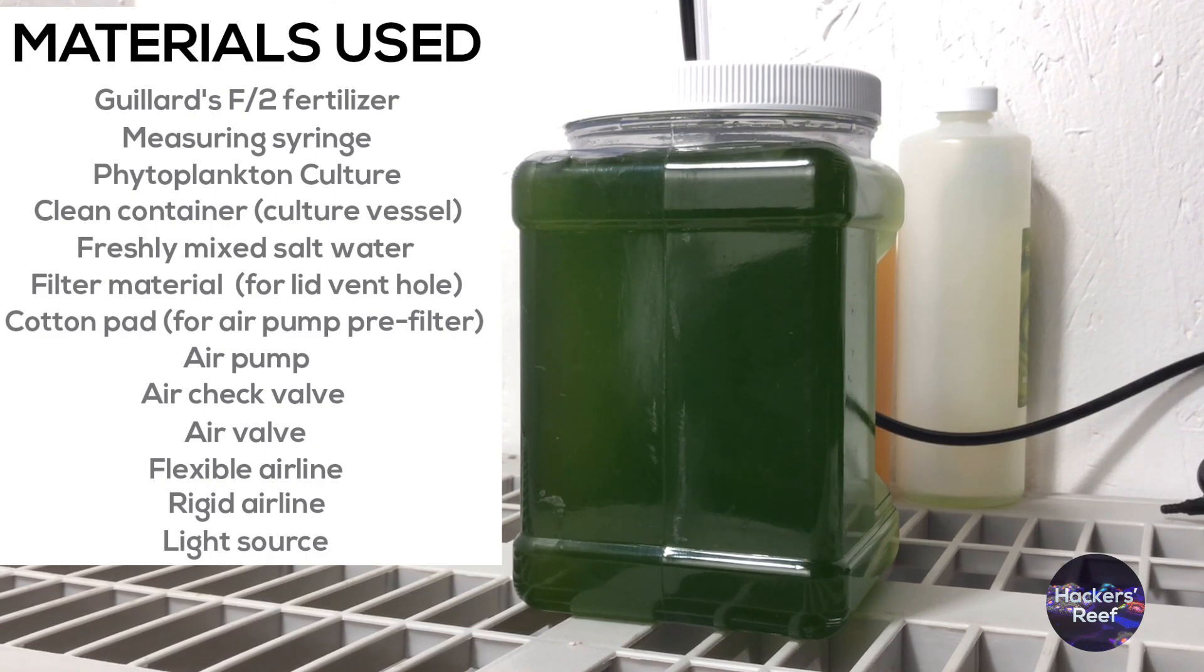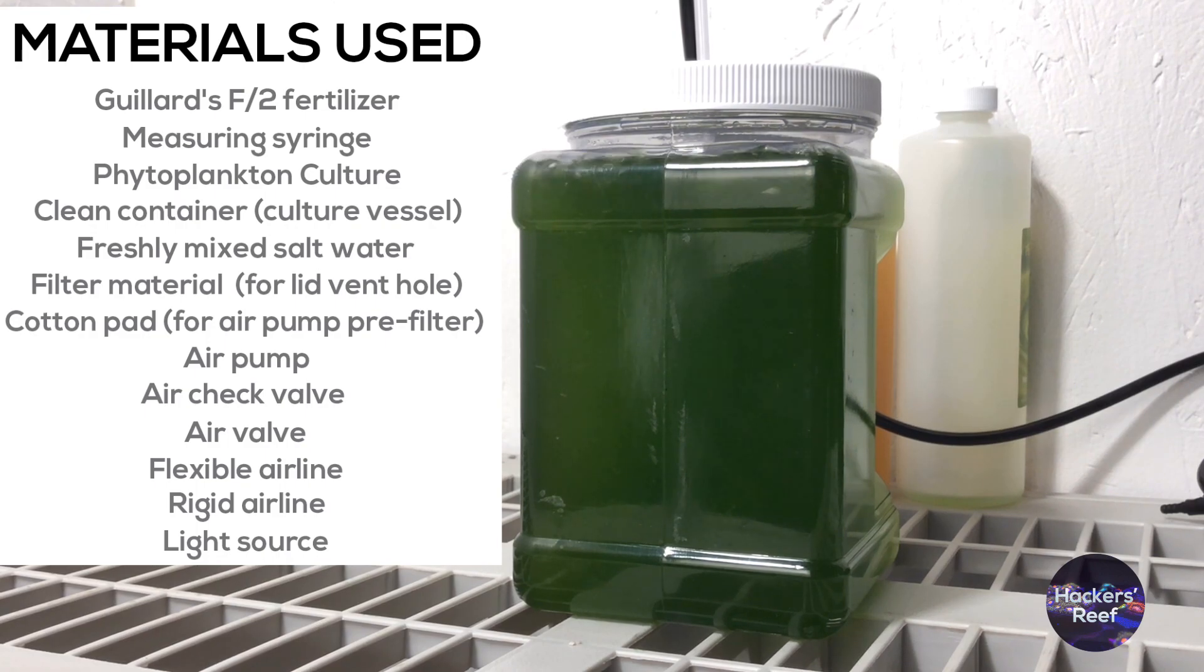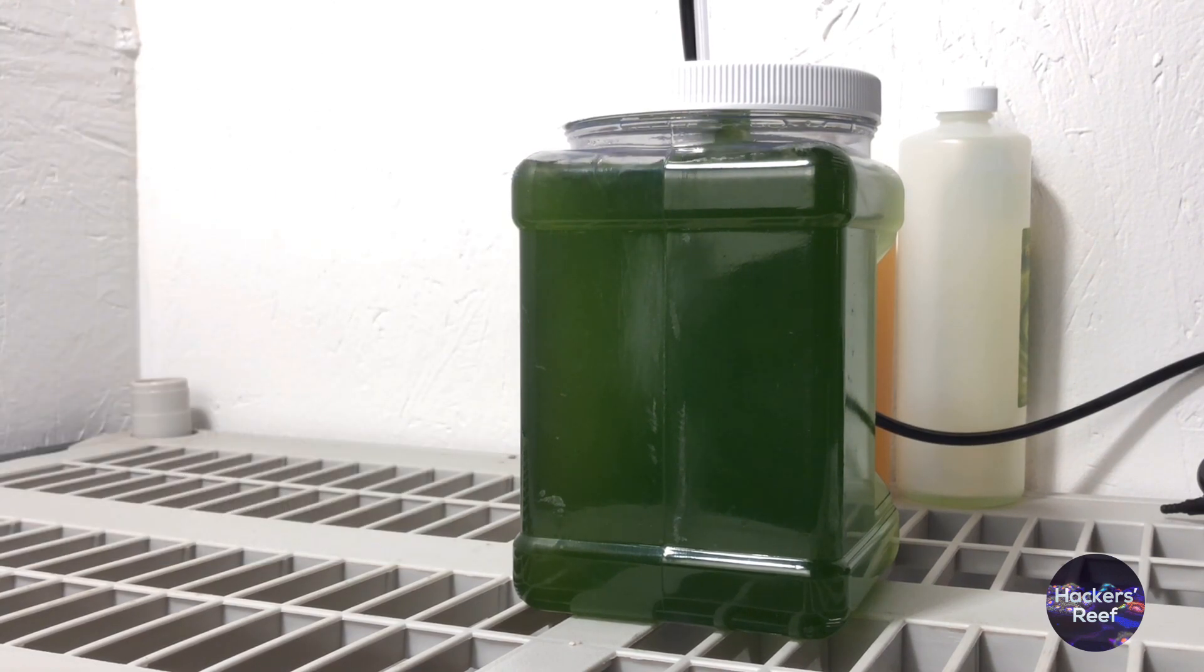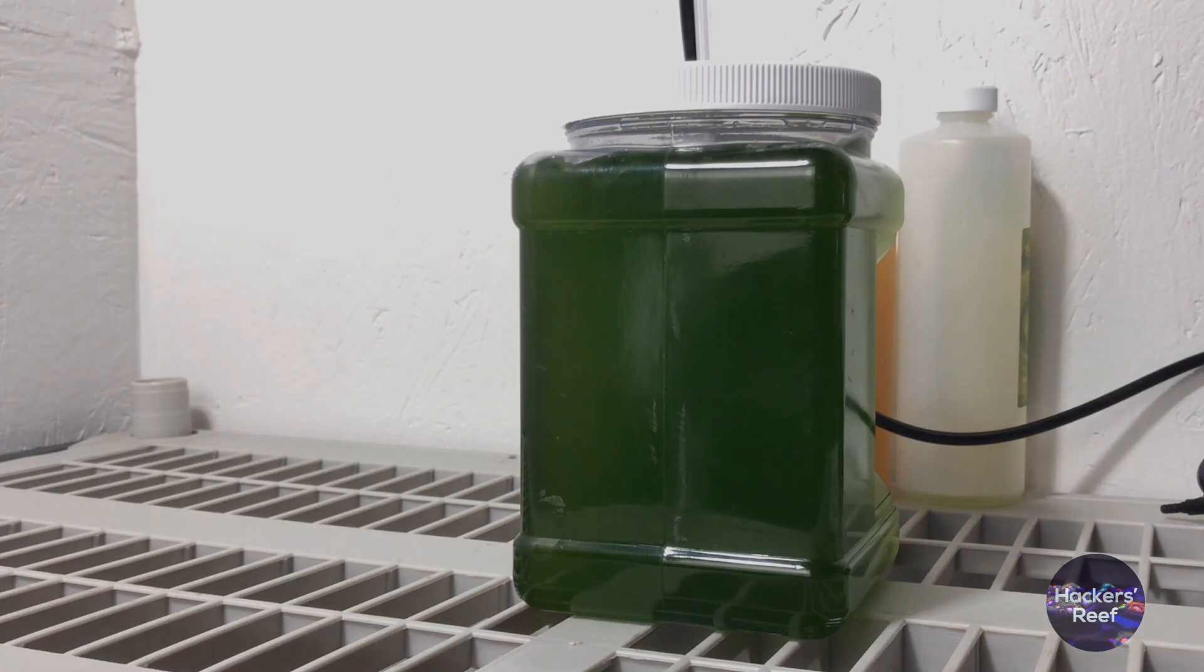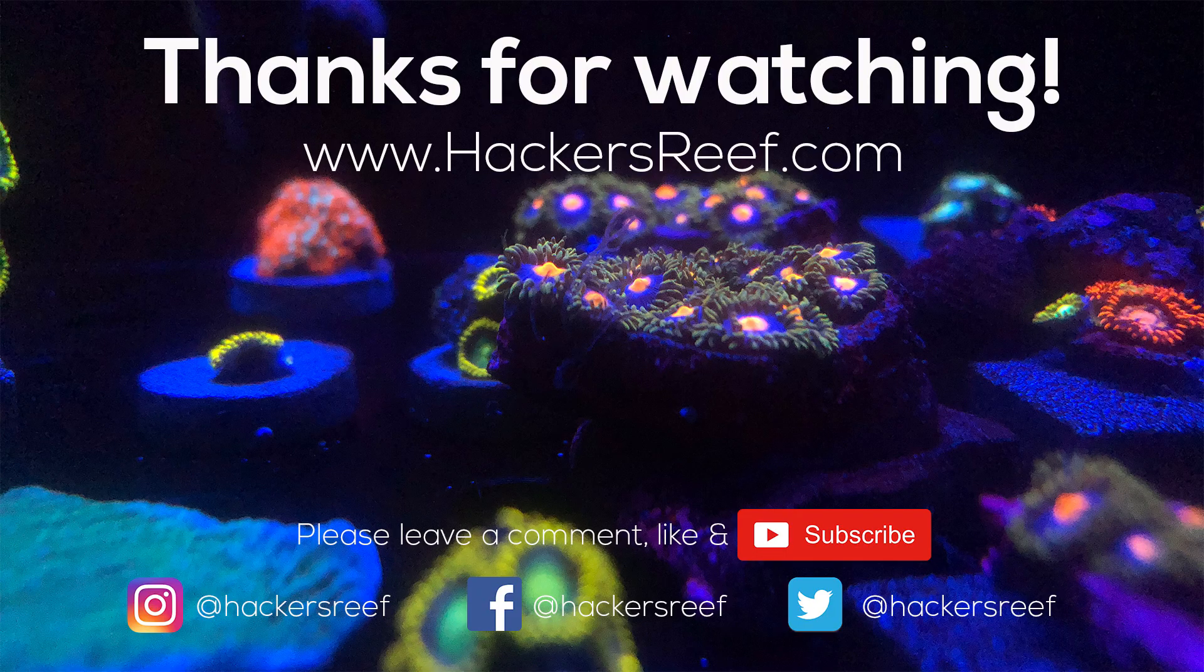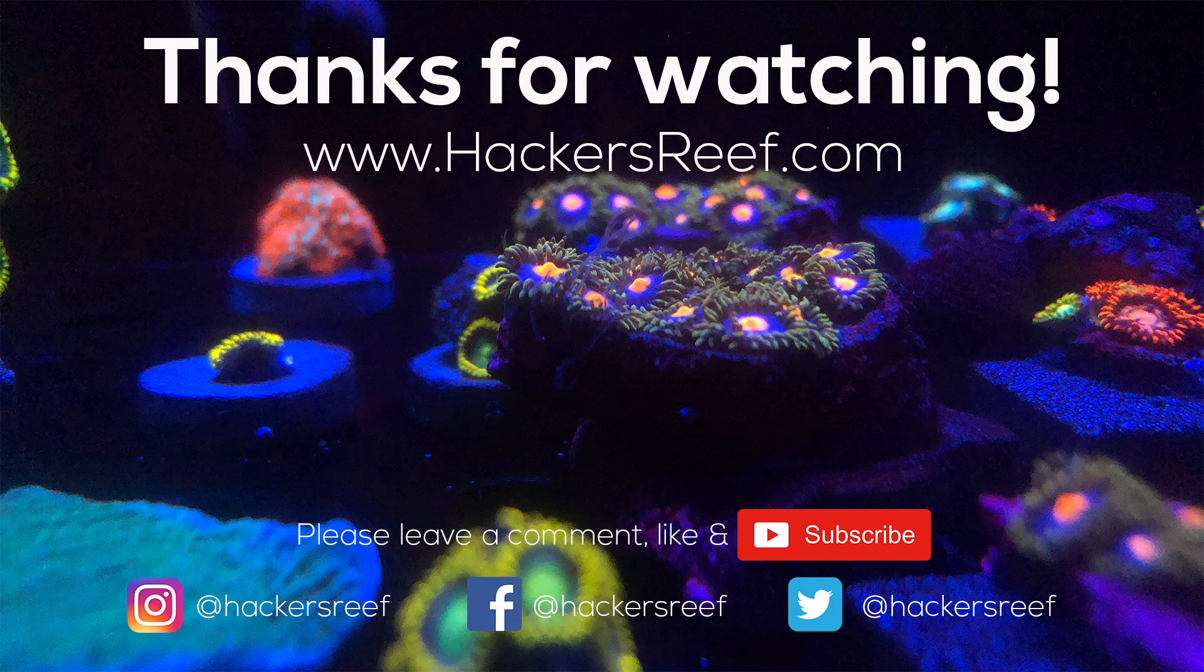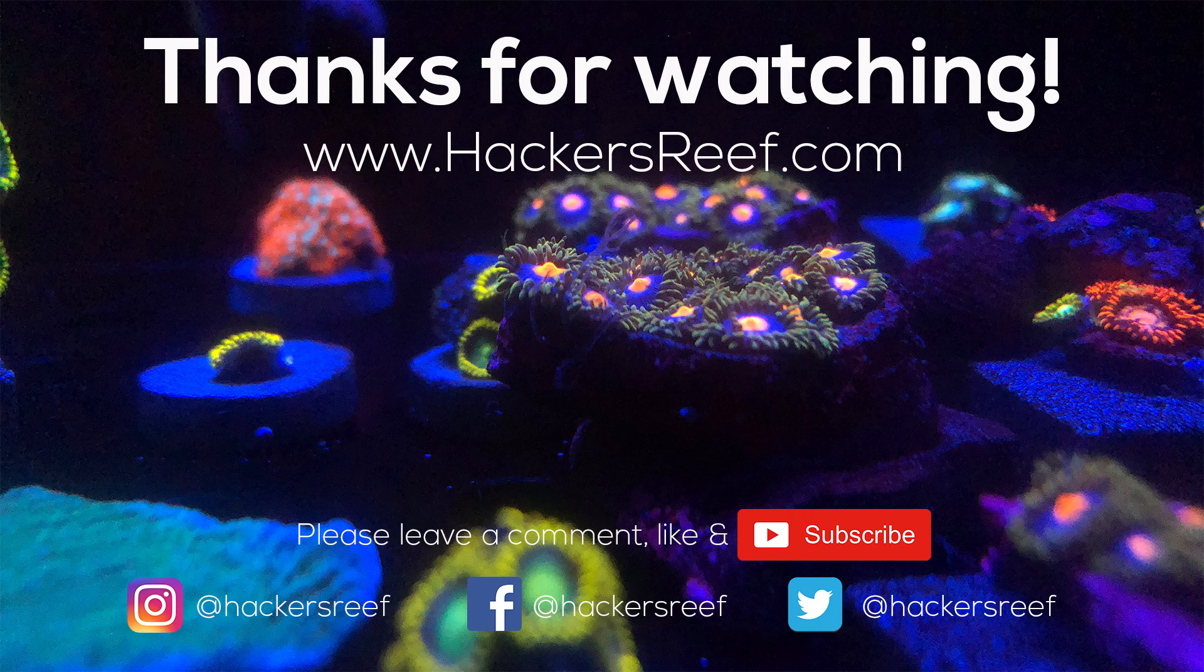Most importantly keep a backup container of phyto in your fridge in case your culture crashes and you need to restart. Be sure to leave a comment below and let us know what you're using your phyto culture to feed or if you have any suggestions on things we should expand on with this phyto culture series. If you enjoyed this video make sure you take a second and give us a thumbs up and also don't forget to subscribe so you don't miss out on all the latest videos with the tips, tricks and project updates.